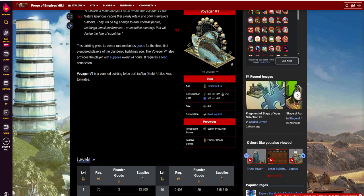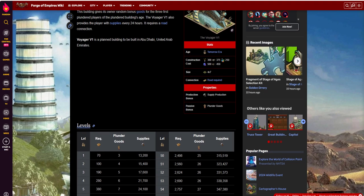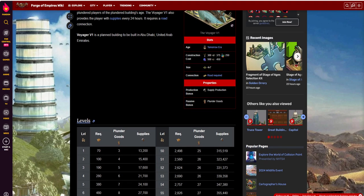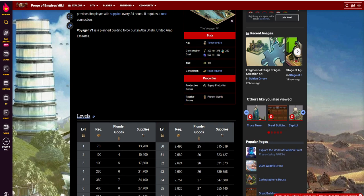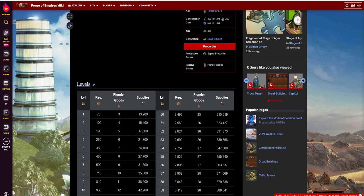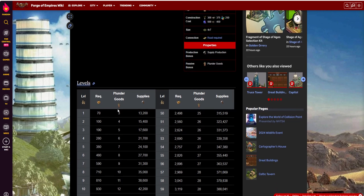Something that's really unique about this building, about the Voyager V1, is it offers plunder goods. This is kind of something, I don't know if there's any other buildings out there that do this, or at least up to this point, where you have the plunder capability. You get some supplies,